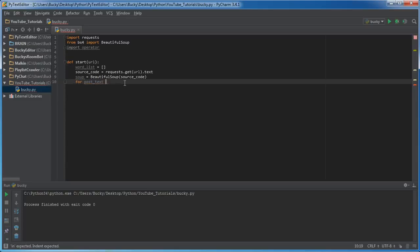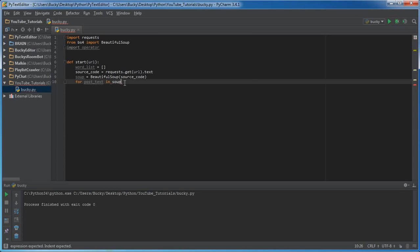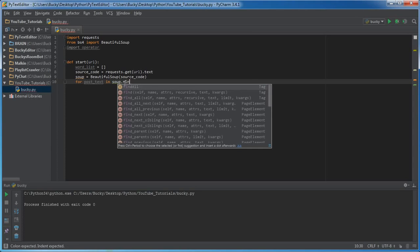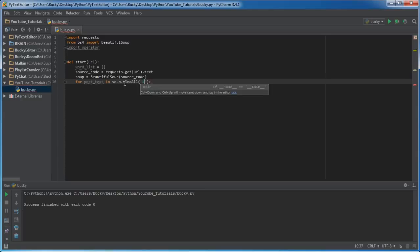In soup.find_all, now find_all remember says okay, we're gonna go through all that source code, what are you looking for? Well first of all it was a link so it was 'a'.